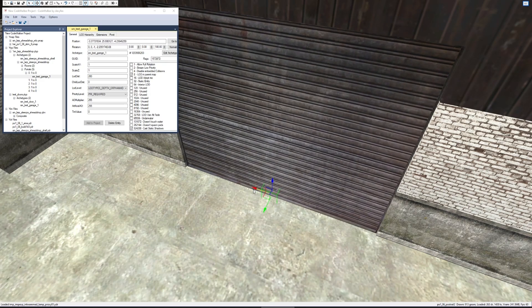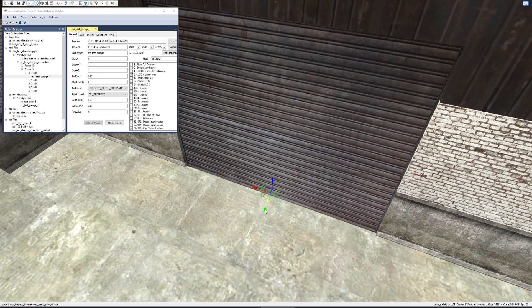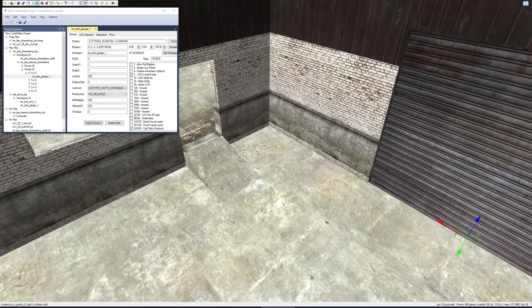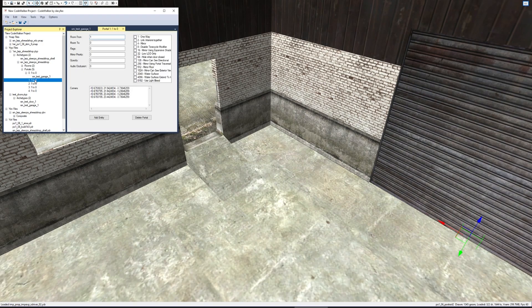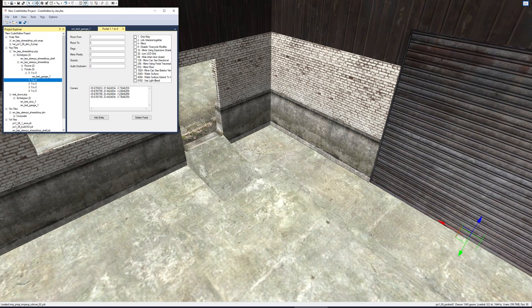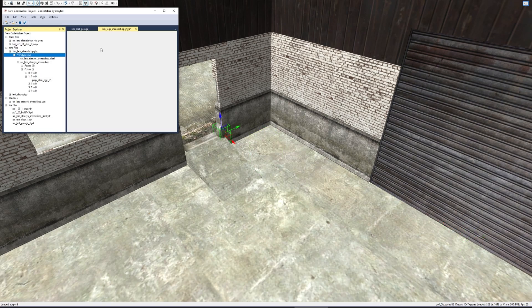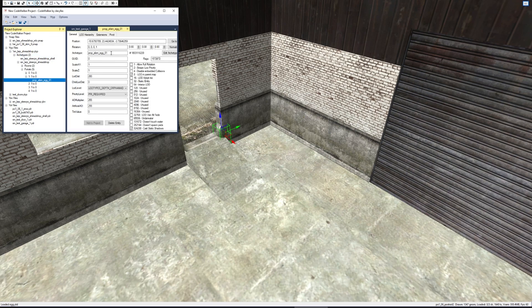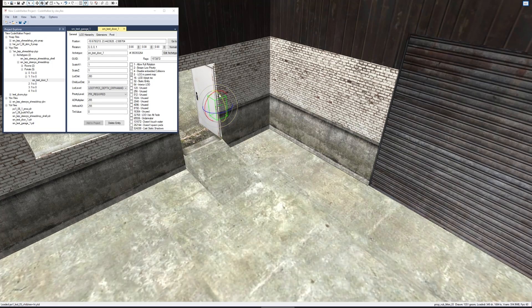This one's number two, so let's do the same thing. Remember I wanted the door to open on the left side, so I'm going to grab this one, copy it, add an entry, and paste it in. Where's my egg? This is called 'sm_test_door_one.' Lift it up a little bit.